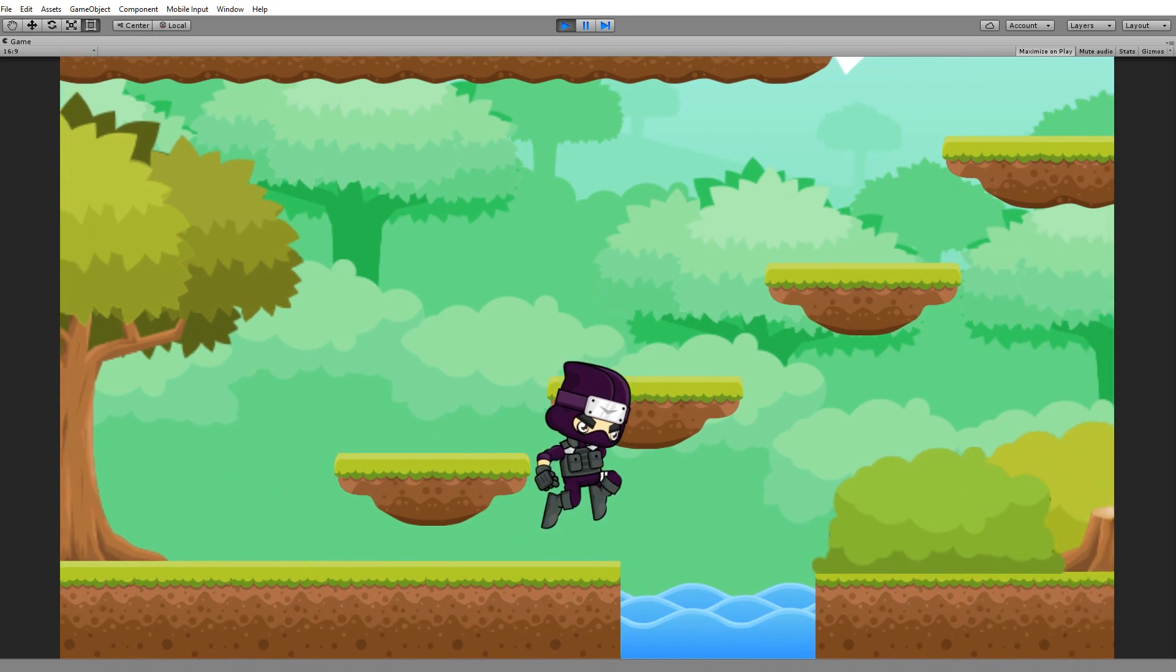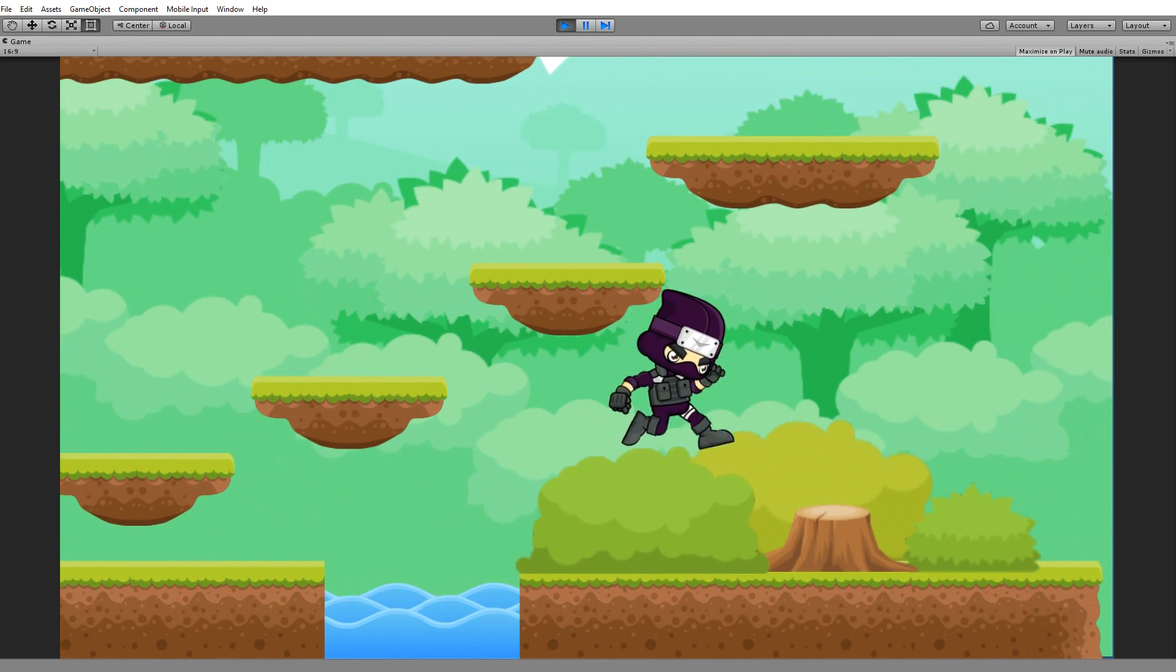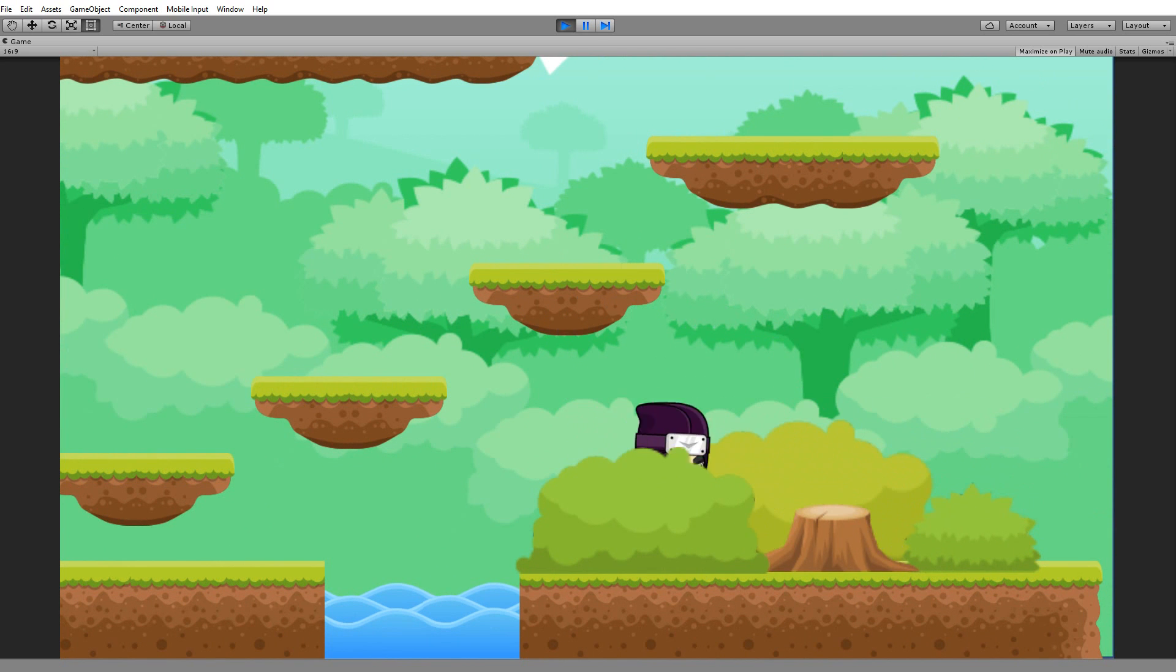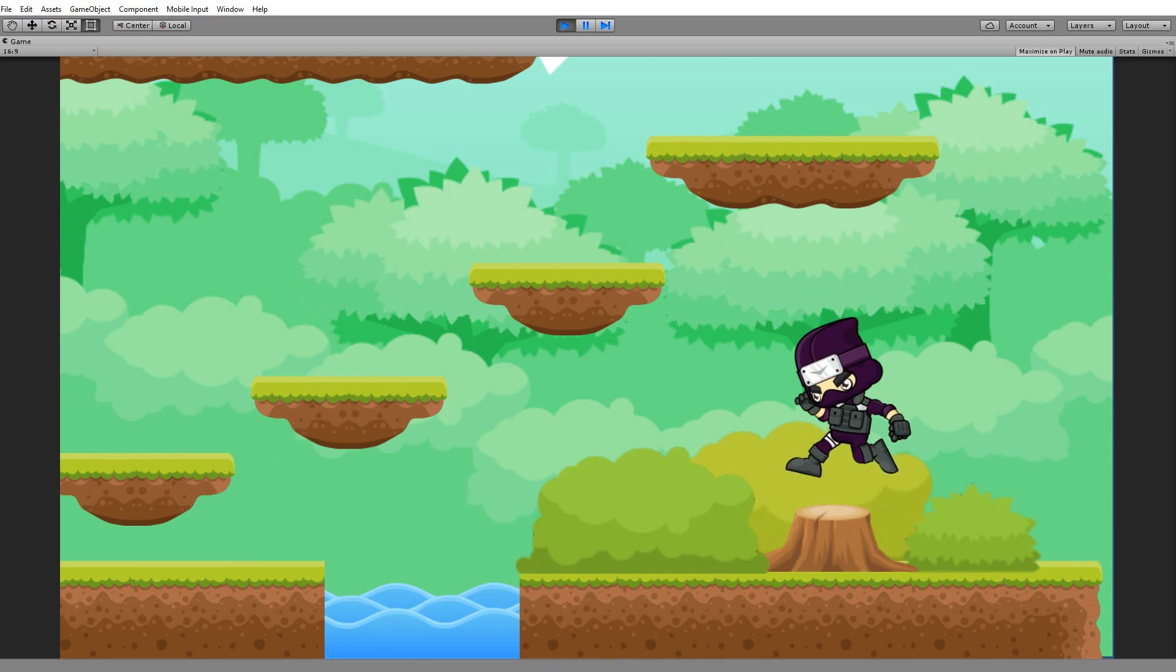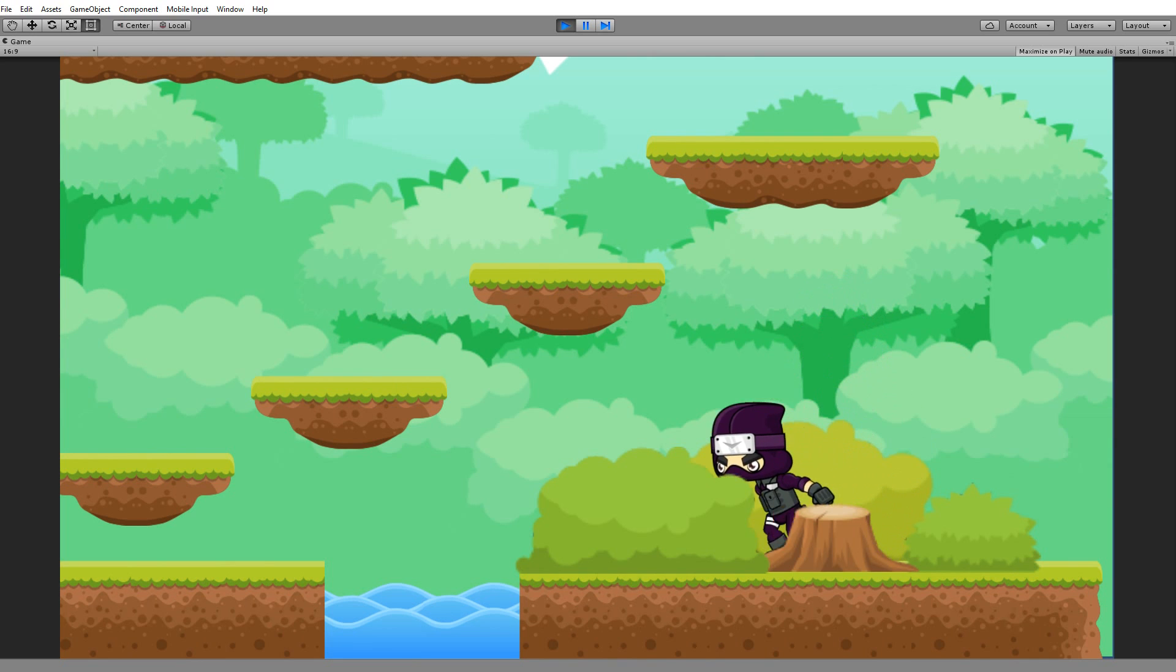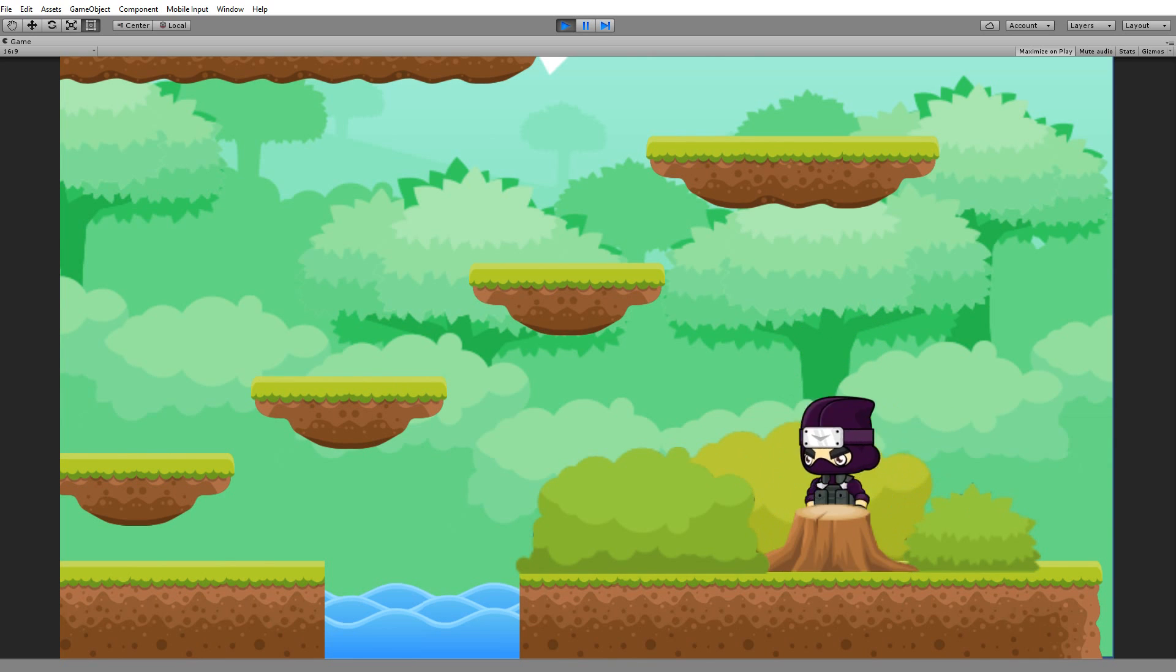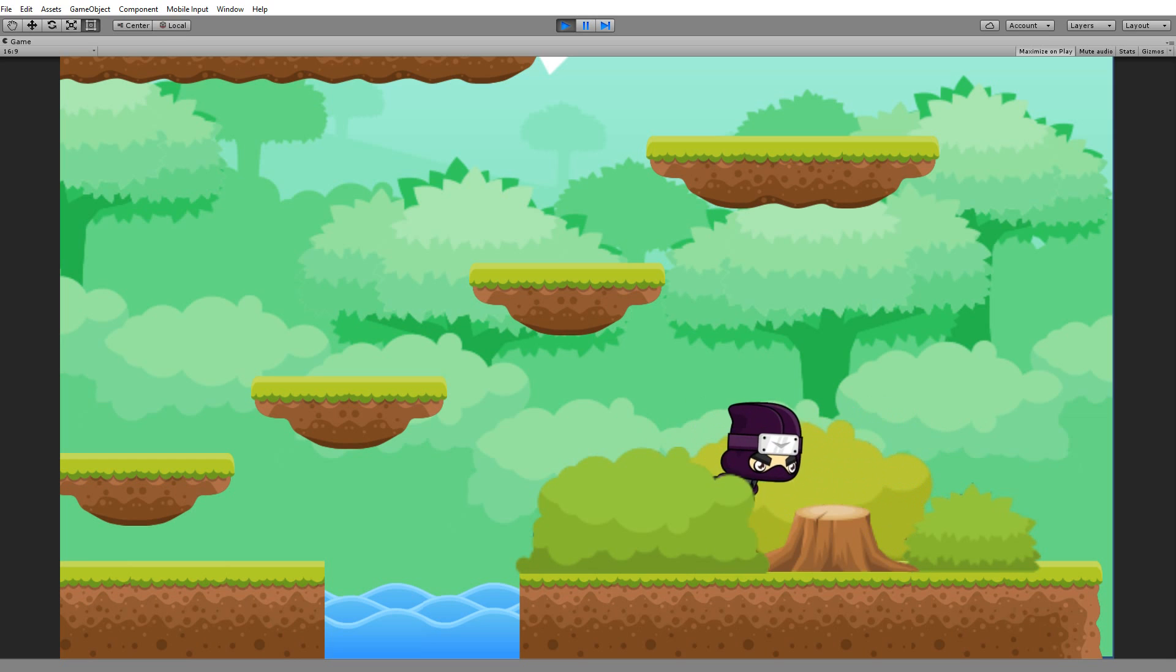This is just a small test level that we'll be building for the character to run around in. You can of course build some bigger levels and different levels during the tutorial if that's what you want to.